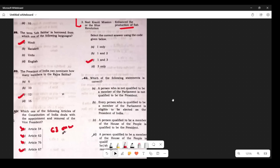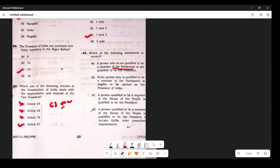Question 58: Which statement is correct — a person who is not qualified to be a member of Parliament is not qualified to be President? If you look at Article 54, the qualification is for member of the House of People, not Parliament. Additional qualification is that age must be 35 years. So based on the word used, the answer is D.